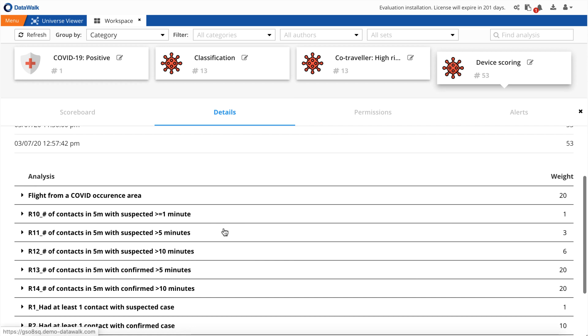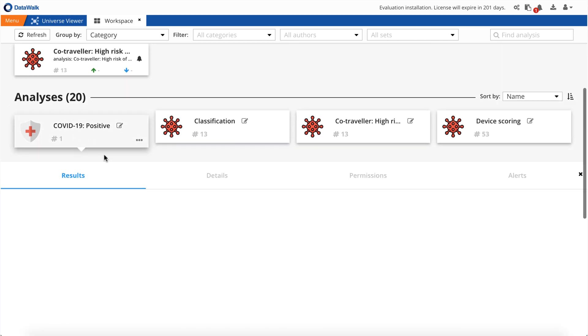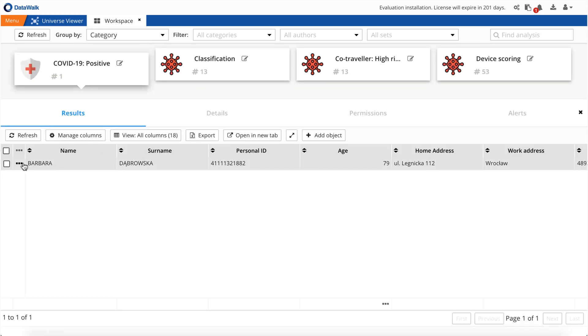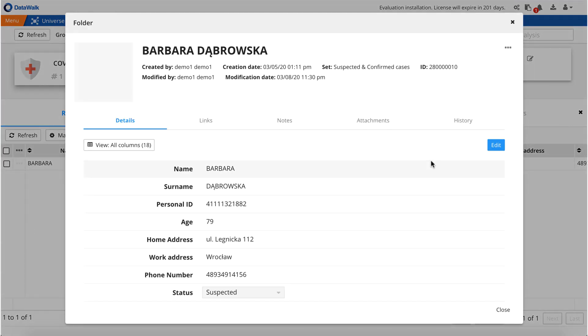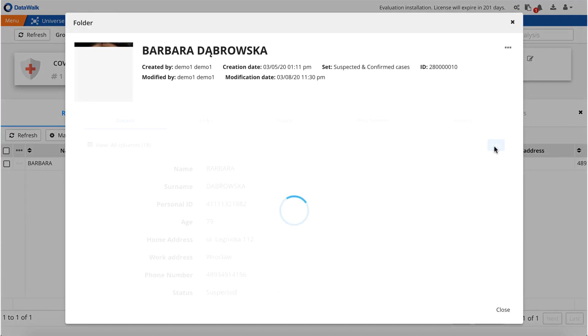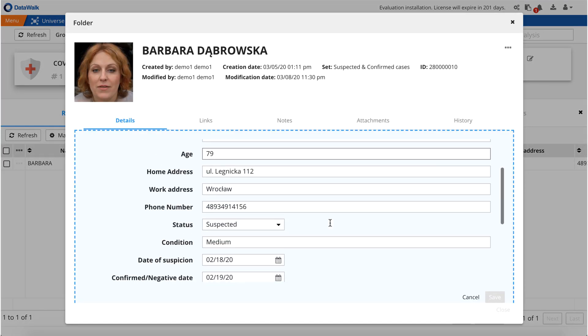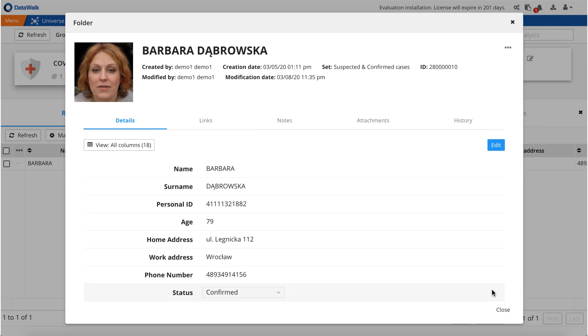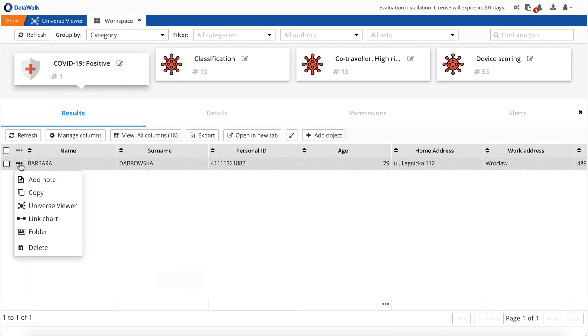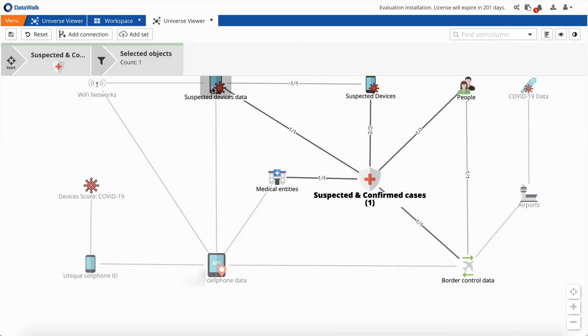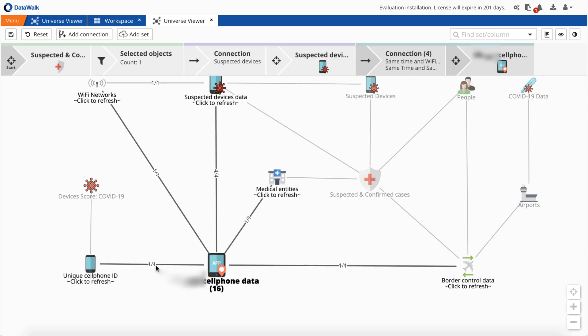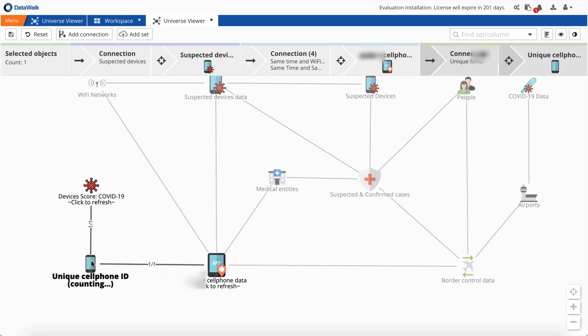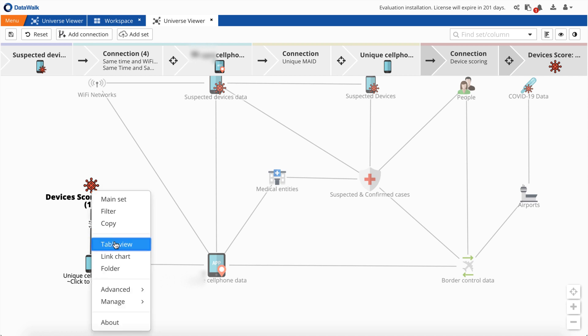Once the score definition is ready, first we select the cell phone ID belonging to a patient who is positively diagnosed for COVID-19 in a hospital. On the folder, we change its status to COVID-19 confirmed. Next, we calculate a score to identify device owners who were in close proximity to this individual. DataWalk computes this score. And the results are available here.